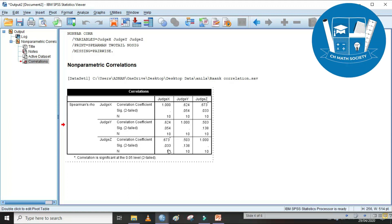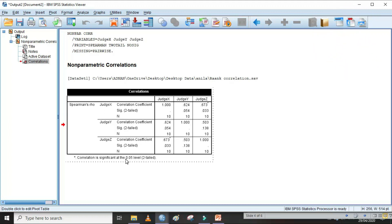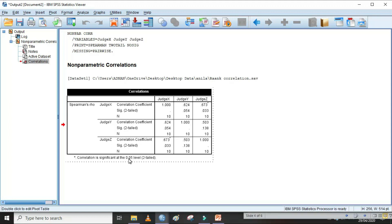Next are their significance values and the number of values. Similarly, z's correlation with x is the same as x's correlation with z, and z's correlation with y is 0.503, and z's correlation with z is 1. The level of significance is shown here — one asterisk means the level of significance is 0.05; double asterisk means 1%, and triple asterisk means 10%. If you uncheck 'Flag significant correlations,' these will not be shown.